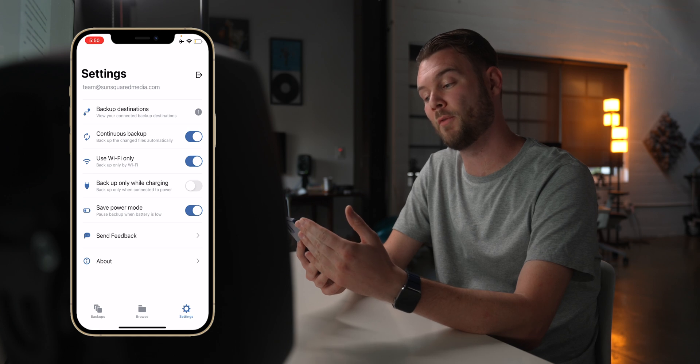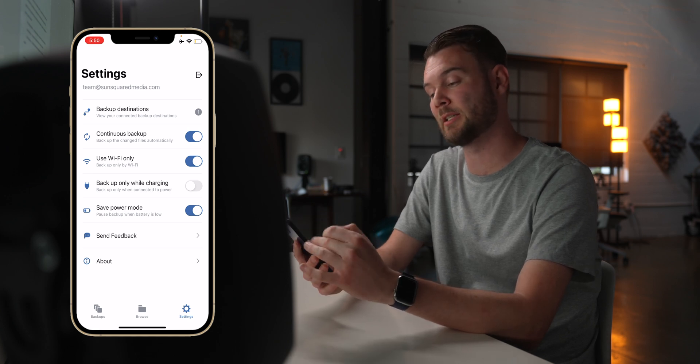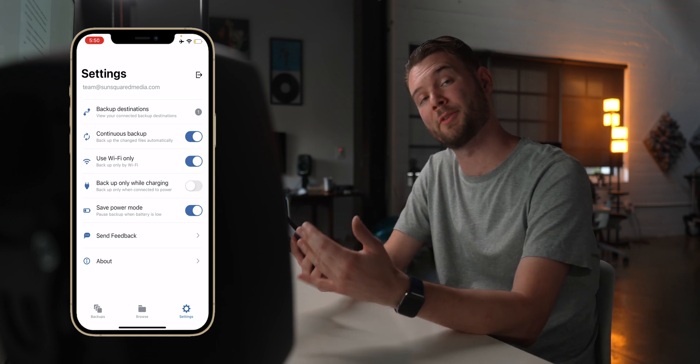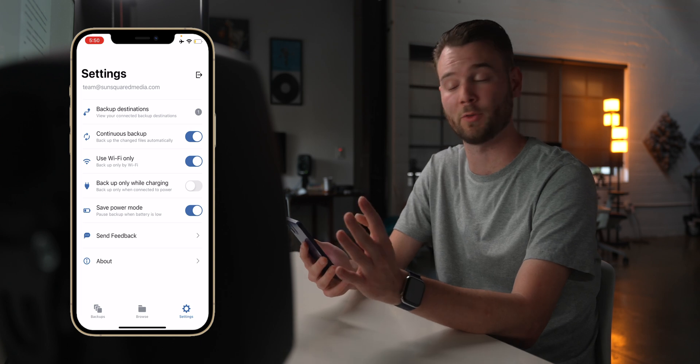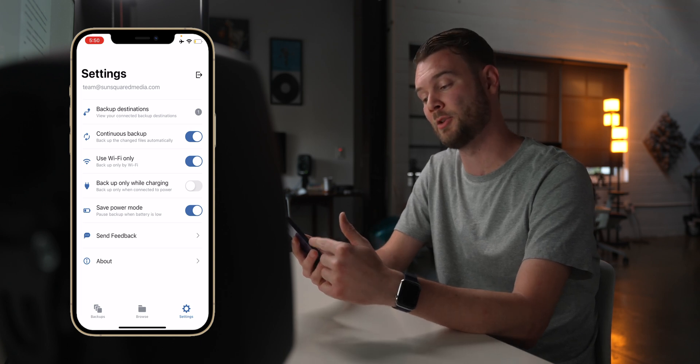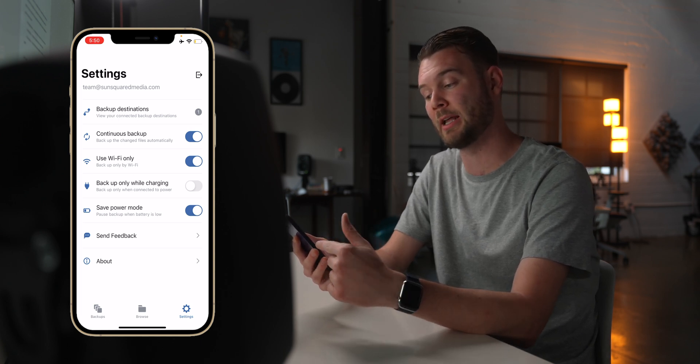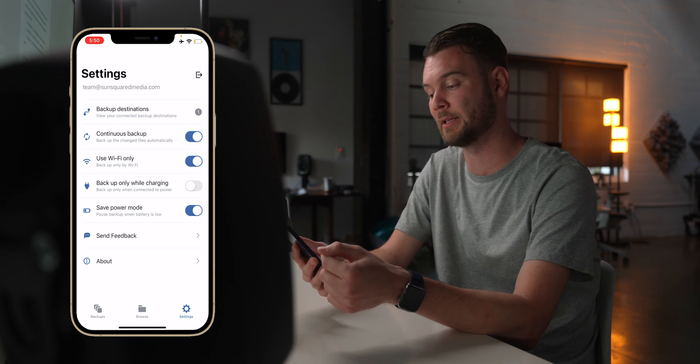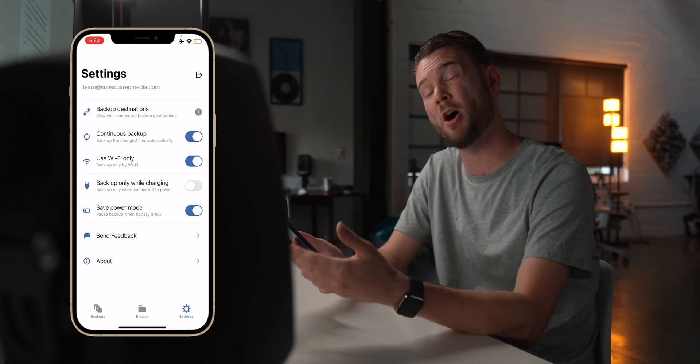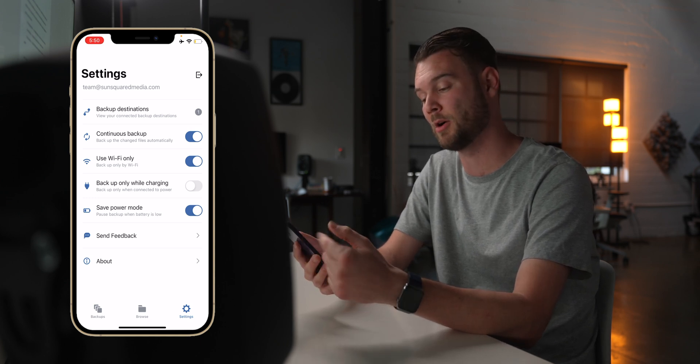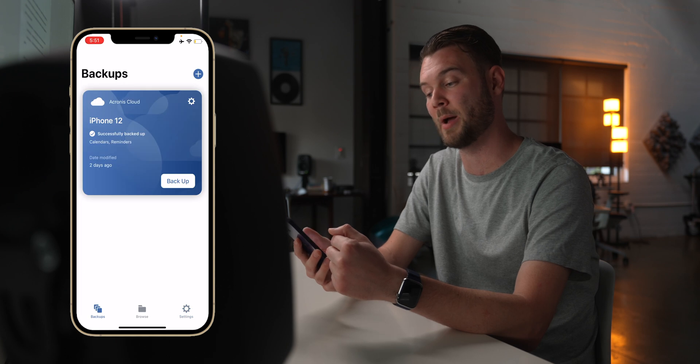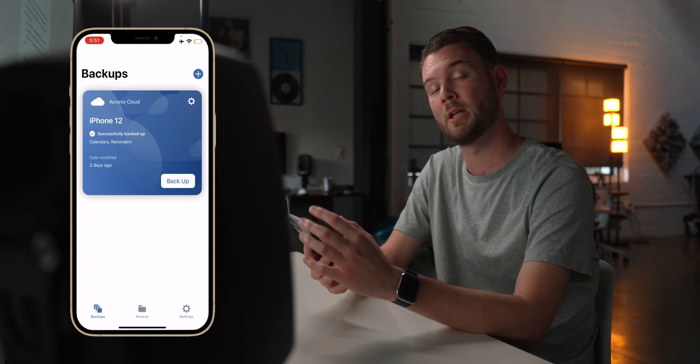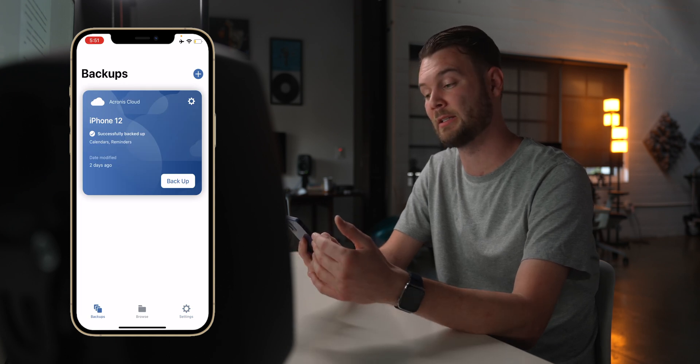There are some settings you can go over in terms of how often these mobile devices back up. You can have it do a continuous backup so you don't even have to worry about it. In this case, I'm having it use wifi only and I don't mind if it backs up on battery in this case. And I will also have it stop backing up when power is low, so it's not going to chew through my battery. So the mobile app is very convenient and it's letting me see backups across all my mobile devices, which is super cool.